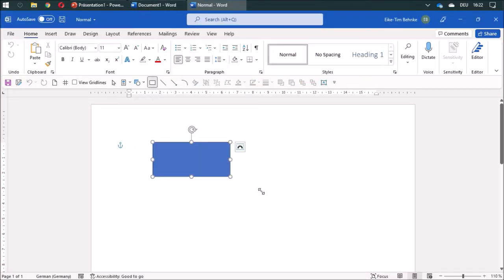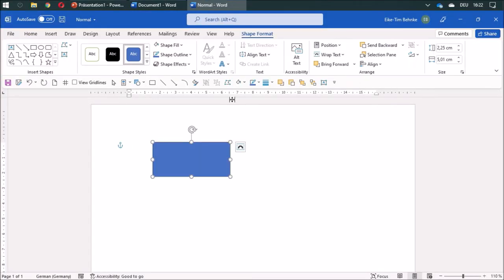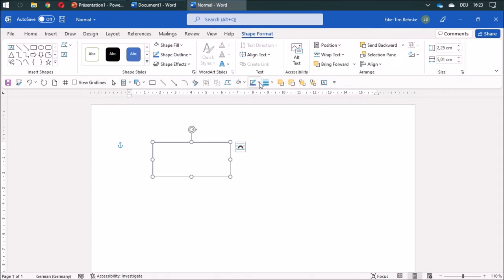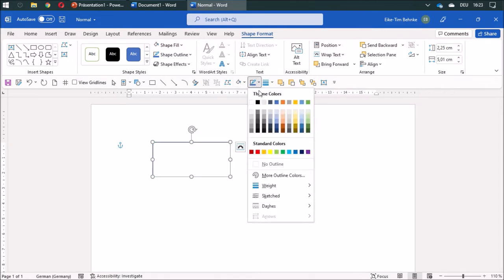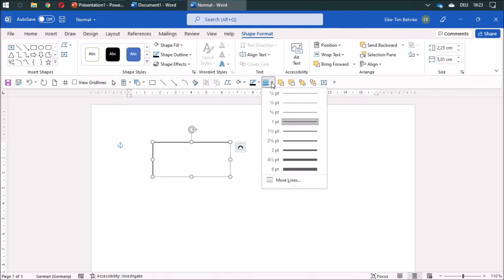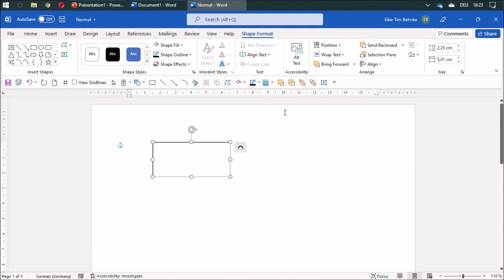Then I can draw a rectangle, change the color of the shape to white and the outline to black. I like to have it three-quarter point, and I have to do that as well for a line because Word separates these things.